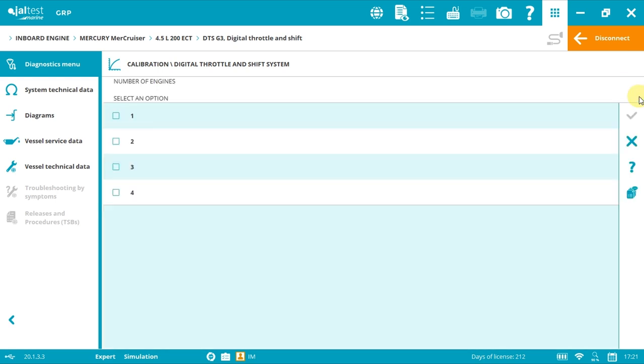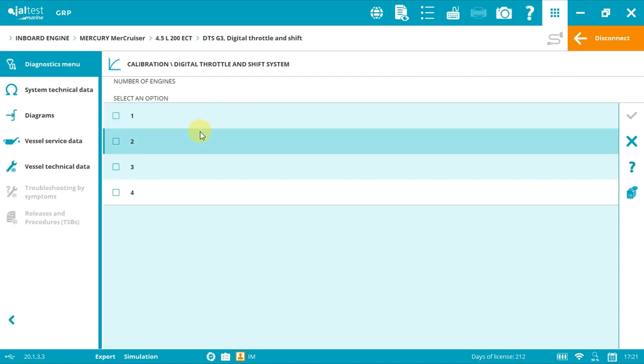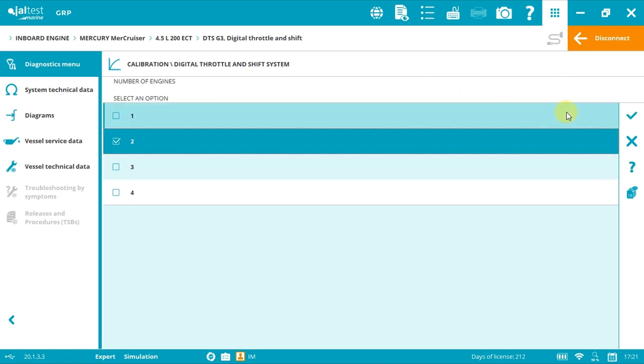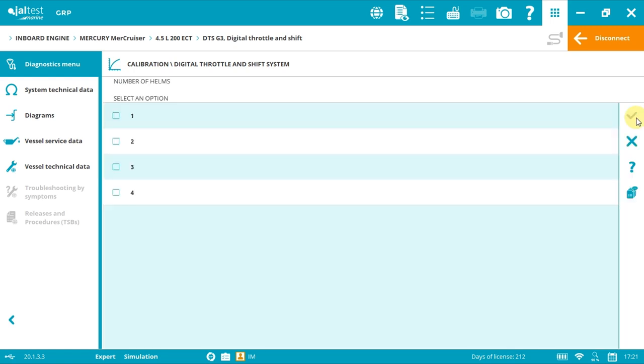We select the number of engines the vessel has. I will select two, then accept. Number of helms: I will select one, then accept.